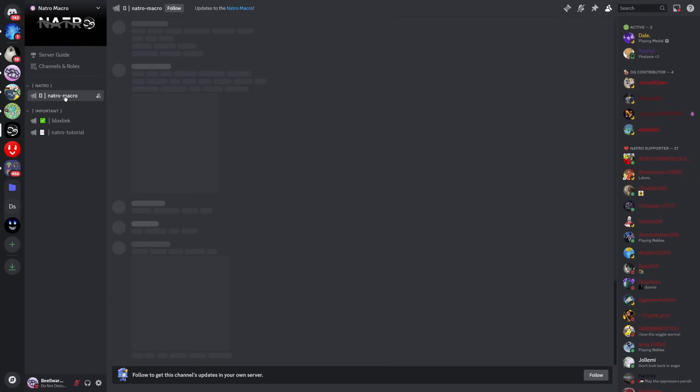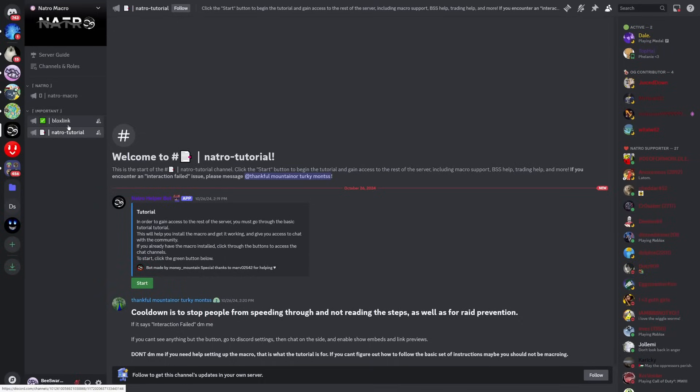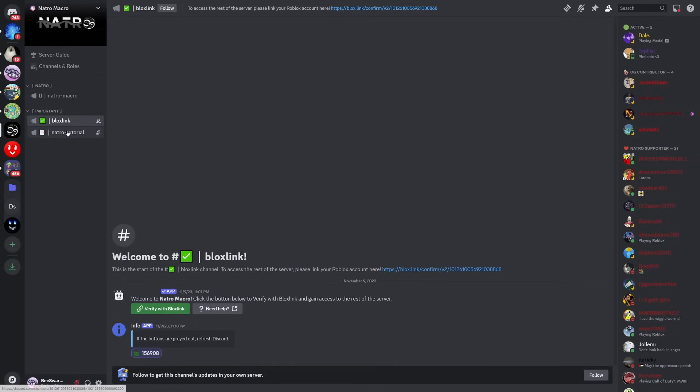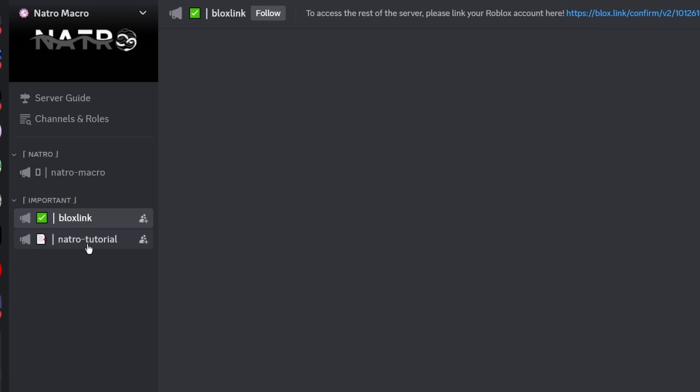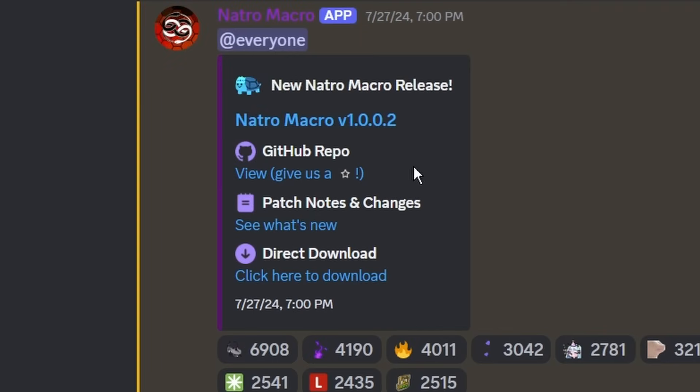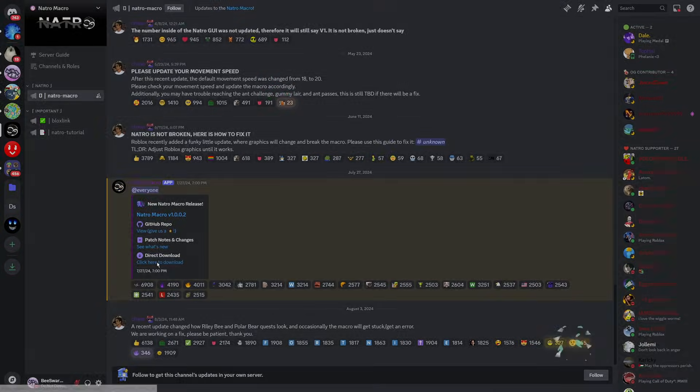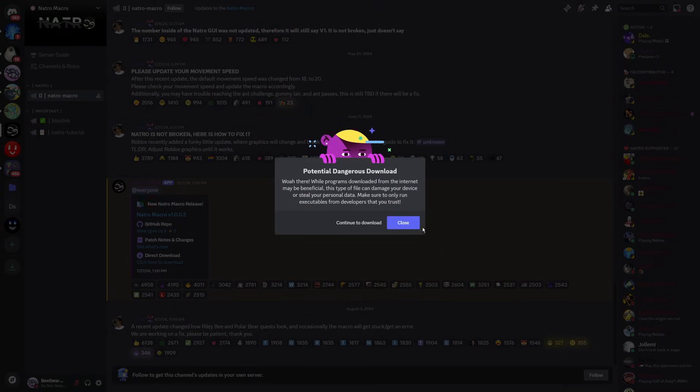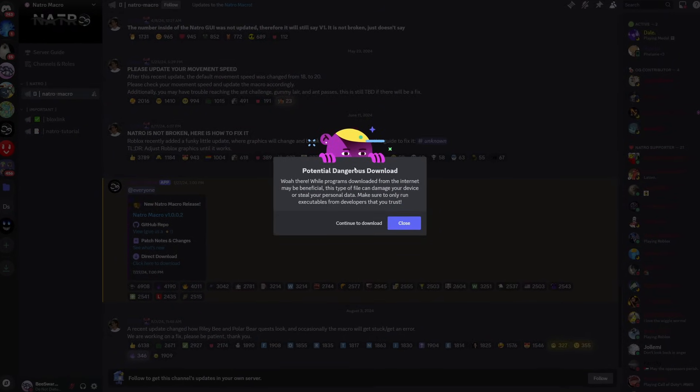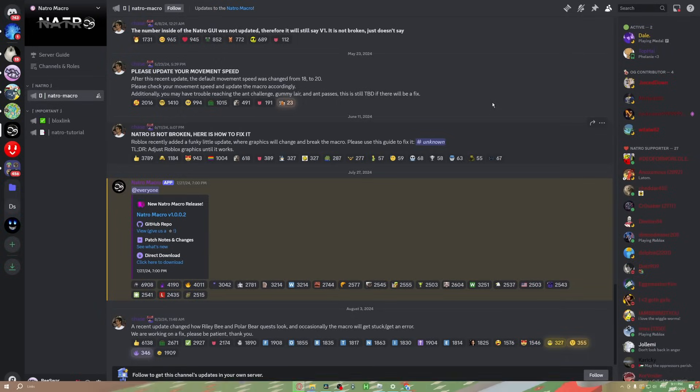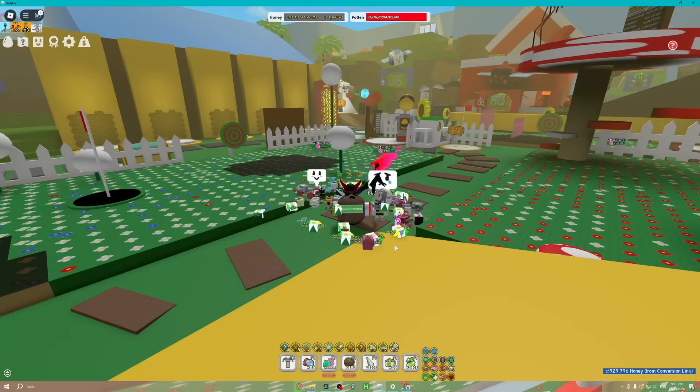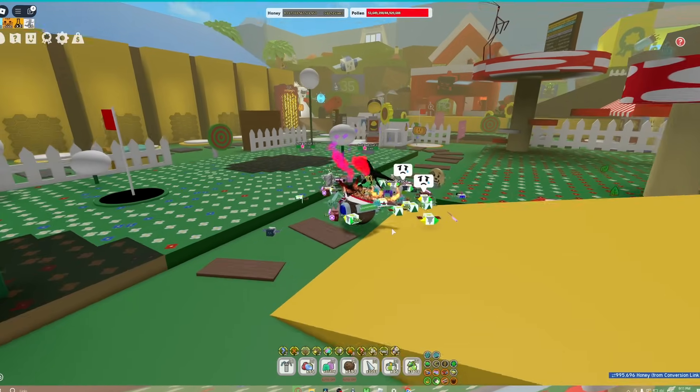After you make it into the server, you're going to go over to the Natro Macro tab. There's a tutorial page and blocks link and stuff, but this doesn't completely matter. Just go to Natro Macro and download the latest version. We'll click the direct download. Yes, this message will pop up for you guys. Don't worry, it is safe.